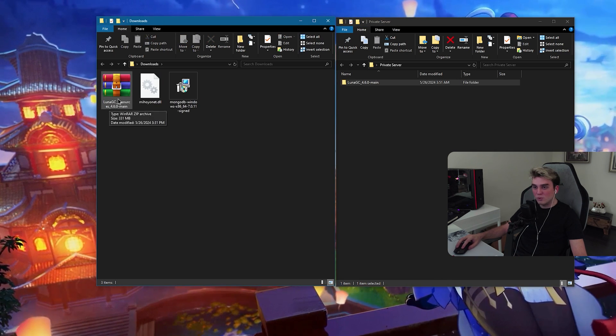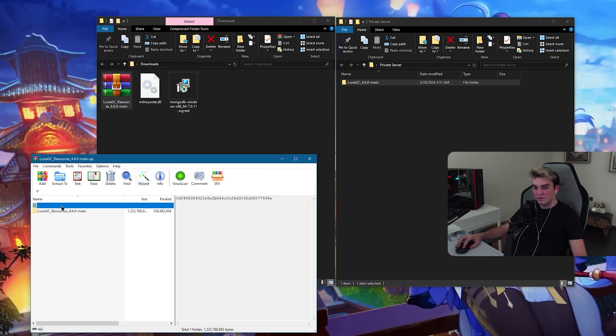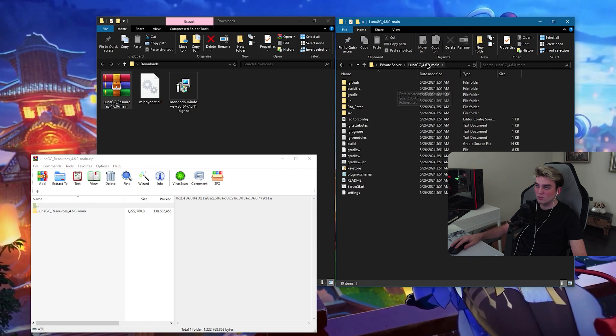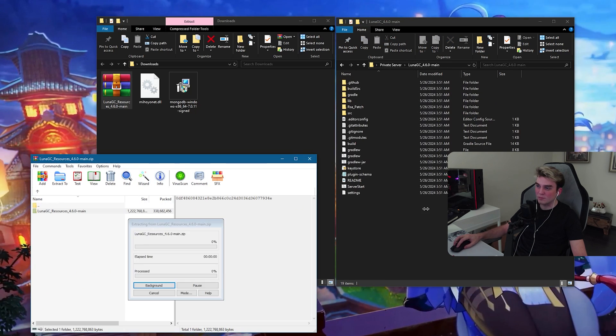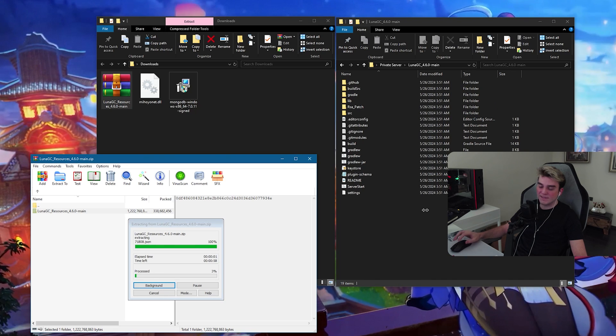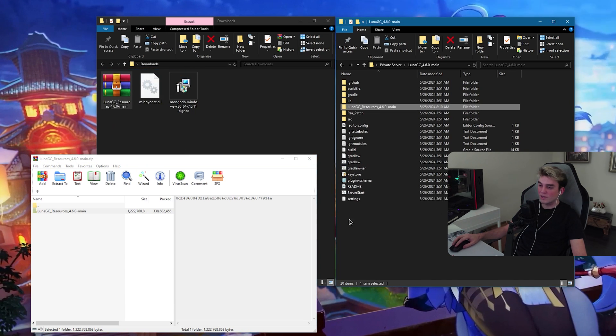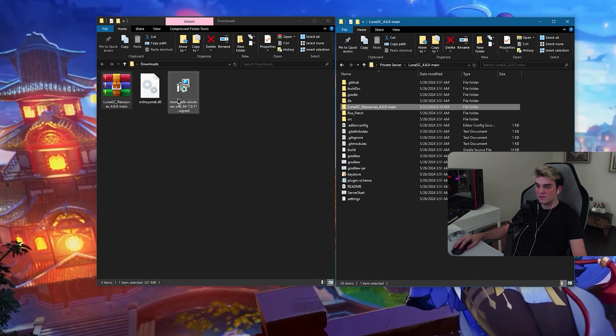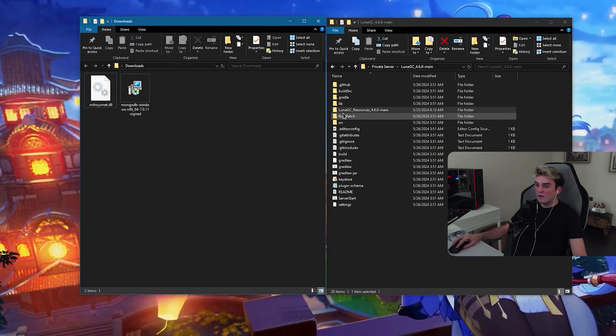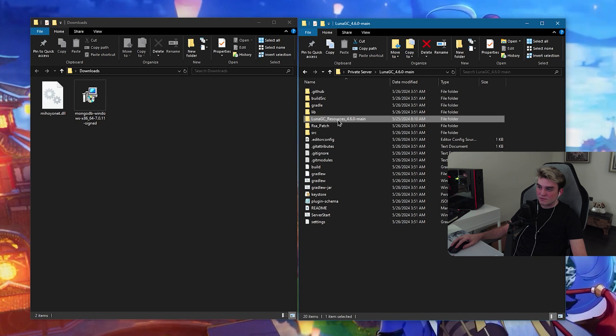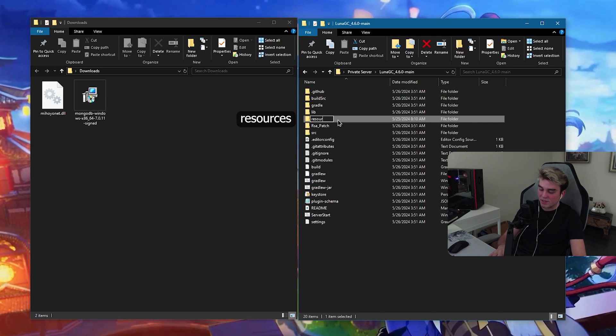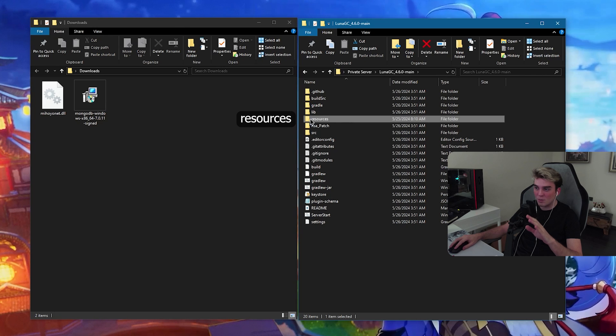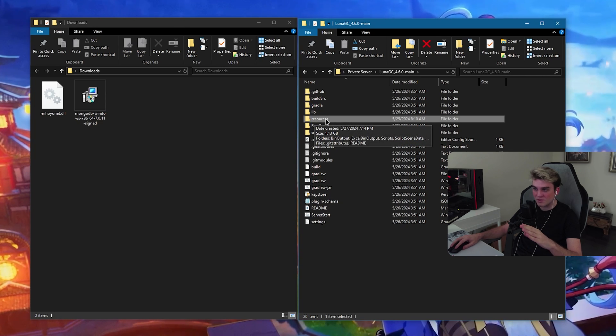Open up your LunaGC resources main and extract it inside your LunaGC 4.6 main folder. This can take a while. When you're done extracting it, close it. I'm going to delete it again. Rename this resources folder to resources. Make sure you name it just like this, not with uppercase, lowercase resources.